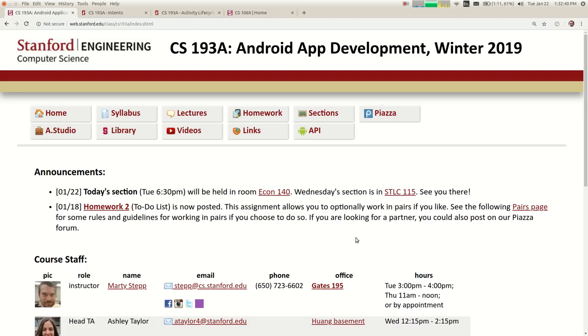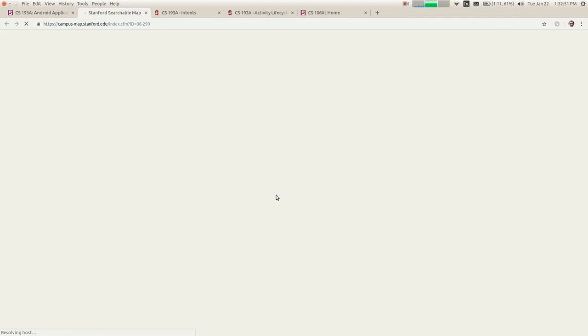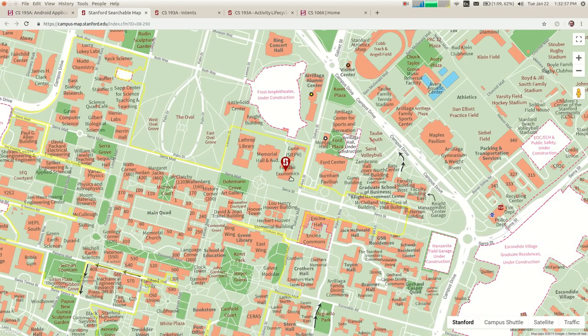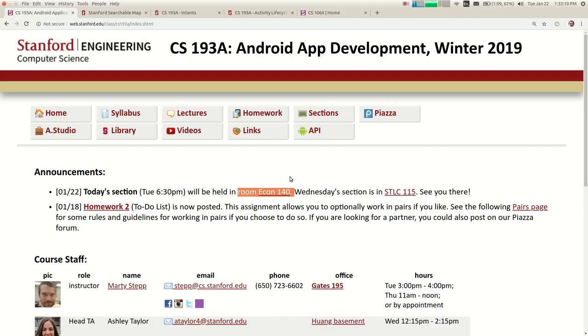Okay, so it's our fifth lecture, it's week three, and quick announcements. One is that section today — if you're in the evening section, it's in Econ 140, Landau. The section tomorrow is in the same location it was before, which was STLC. Homework two is due a week from yesterday, and we'll have a new assignment three going out next week.